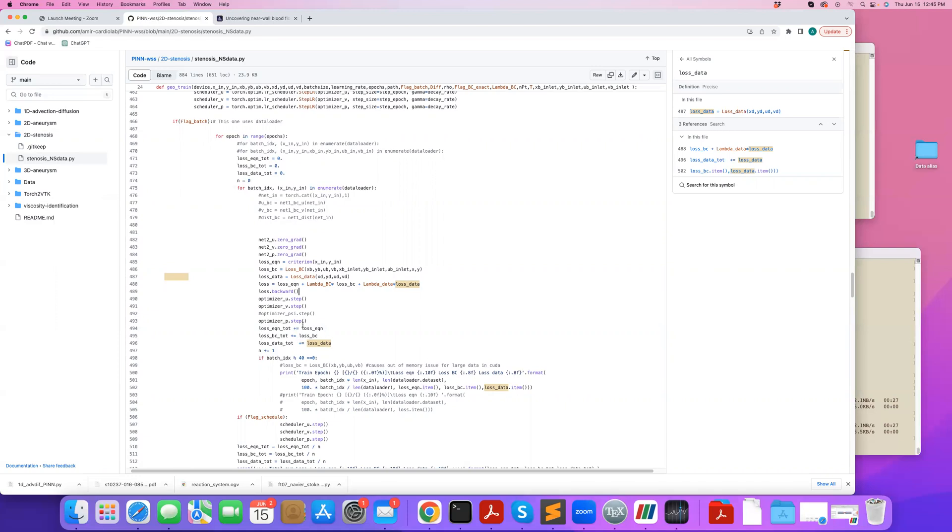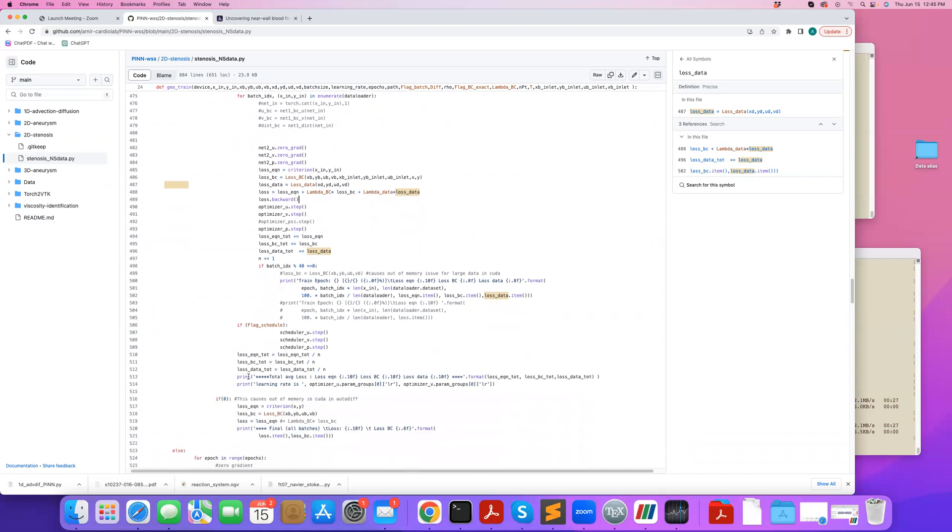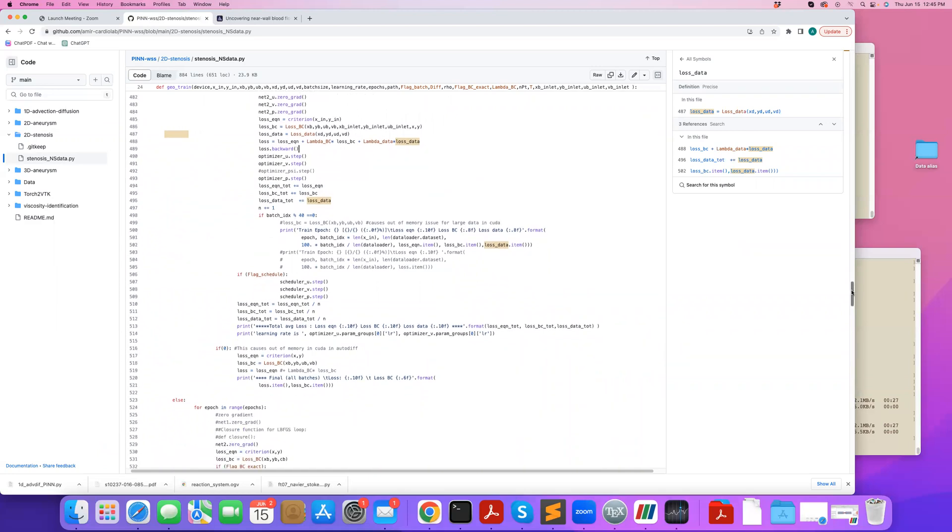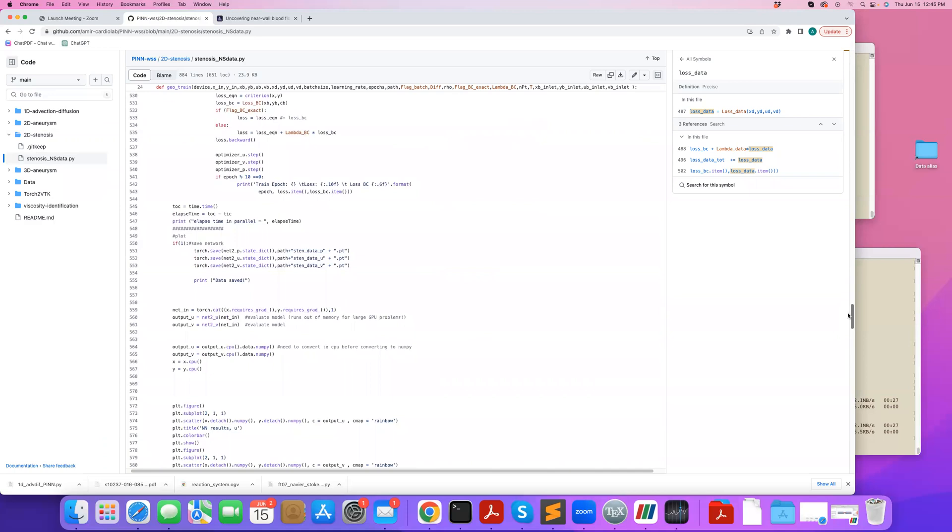And I can keep track of each component of the loss too, because here I'm batching so I can average them to print the final average loss over the entire batch, which is what I'm doing here. So I print the loss information. And then once you're done, you can save your file.